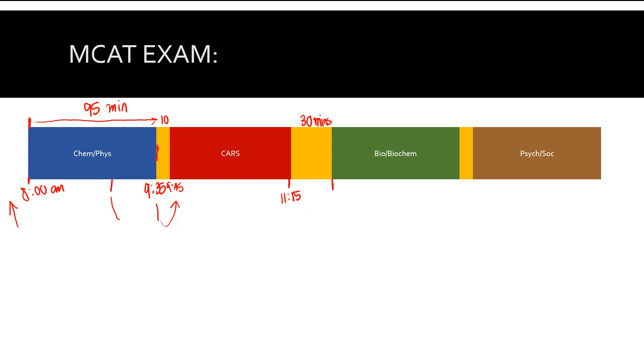You're going to go back into the exam room at 11:45. You take your bio-biochem section. That's again a 95-minute section. So that is going to be 1:25.